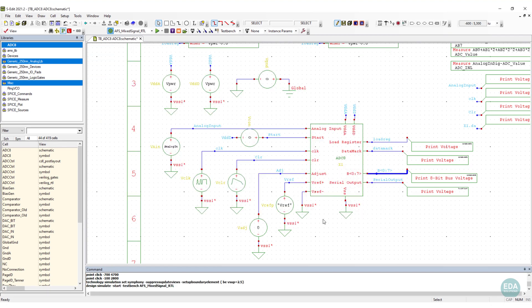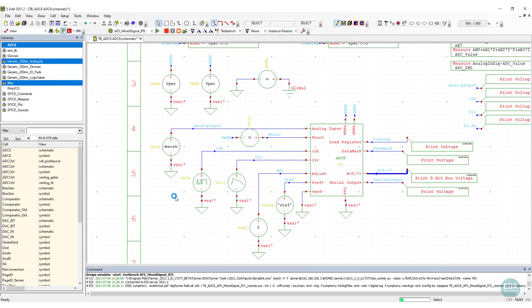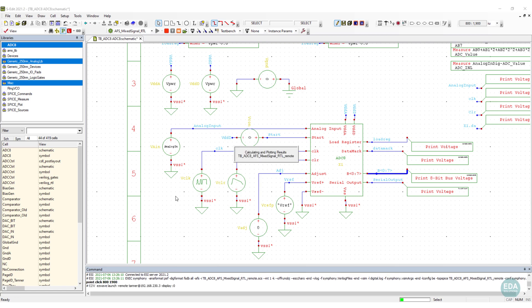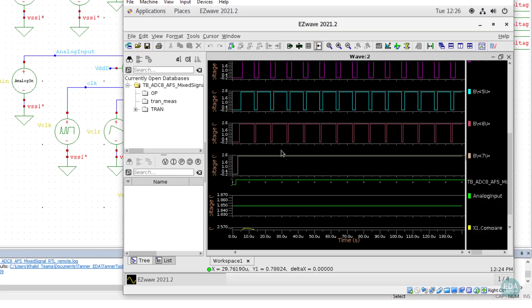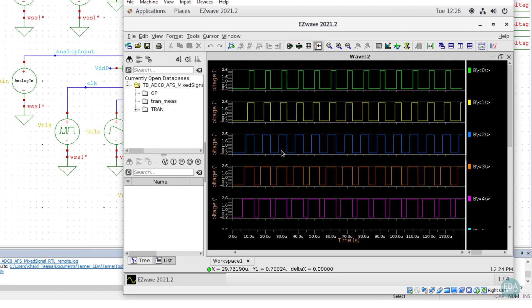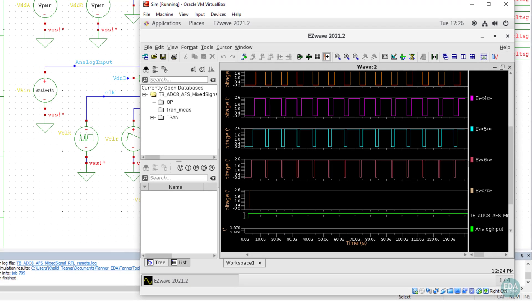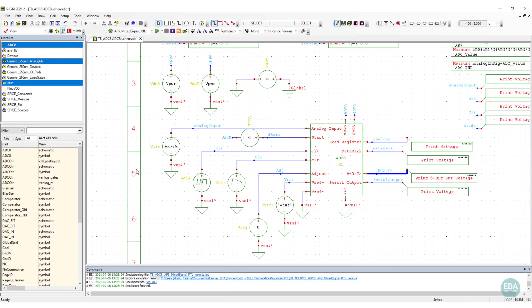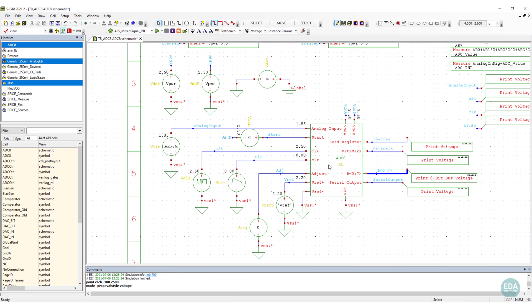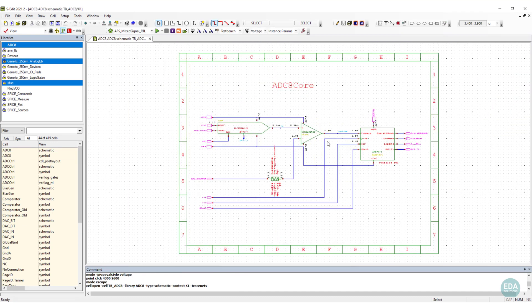Click Run to begin the simulation. Results are explored in the waveform viewer. Current and voltage values are back annotated on the schematic, and small signal parameters can be viewed by double-clicking device instances.